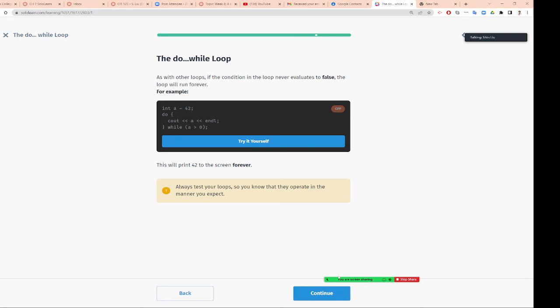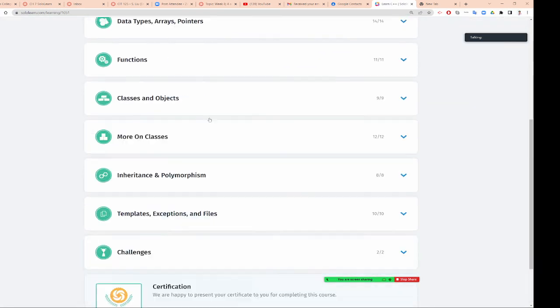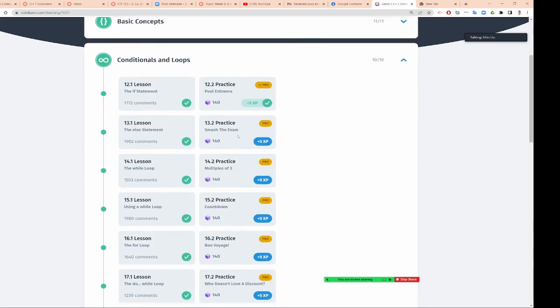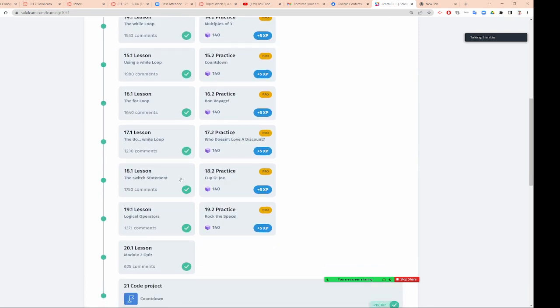Do-while loop, as with other loops, if the conditional loop never is valid to false, a loop will run forever. Sometimes you get infinitive, like this: integer a equals 42. If you don't update, you'll go infinity loop. To stop the infinity loop, you need to use control C to stop. X equals 1, plus plus, while X less than 15. So you give two numbers and you check right here. That's the last you check. Then we are going to - we talked about switch already, is that right?